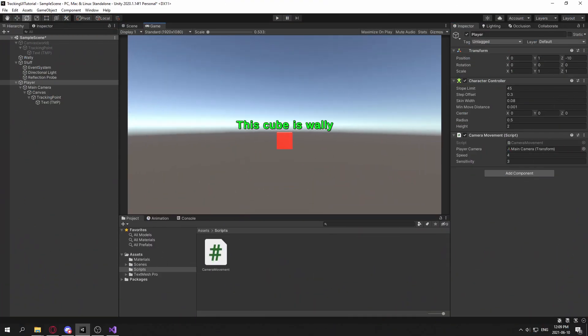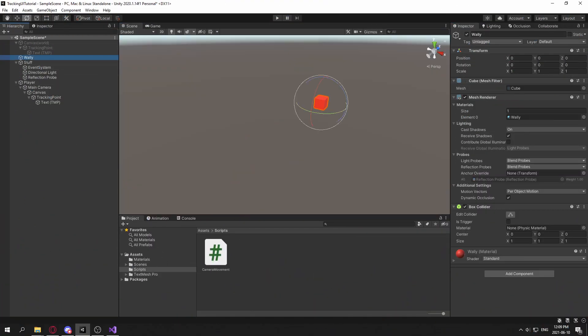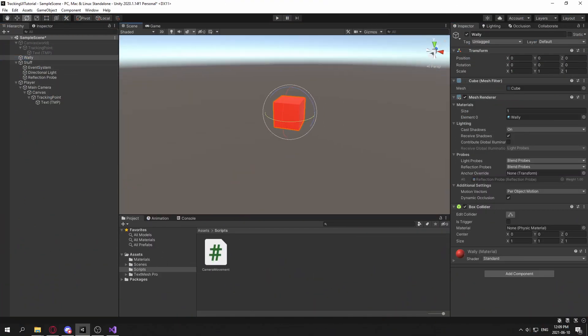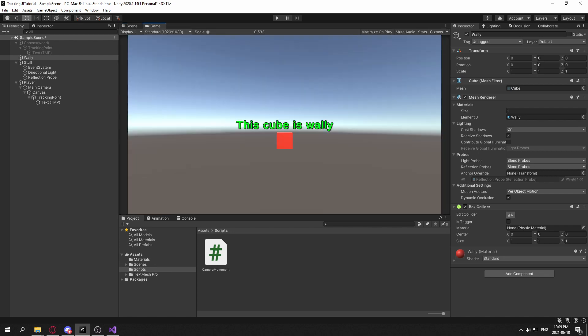Alright, so getting straight into it, I have a cube here named Wally, and I want to show the player that the cube's name is Wally, and to do that I am using a text element.